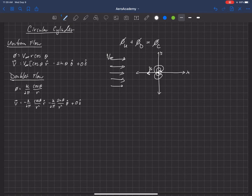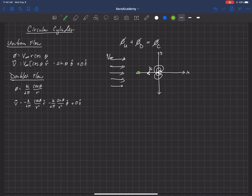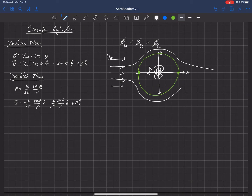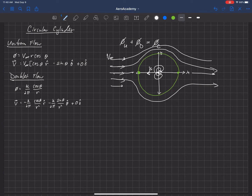The flow coming out of the doublet to the left will at some point be equivalent to the free stream velocity, creating a stagnation point. If we follow the streamline around, we'd find that it creates a perfect circle. When we add the two together, the streamlines from the free stream will never cross that boundary, and we get flow over a cylinder.